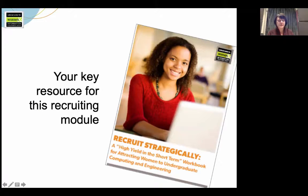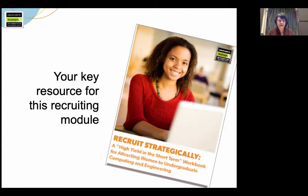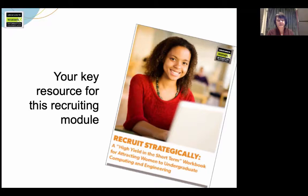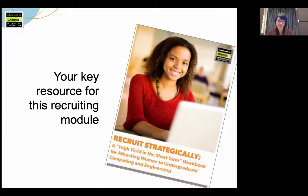The purpose of this video is to introduce you to the topic of strategic recruiting. But your main source of information for this module is the NCWIT Strategic Recruitment Workbook pictured here in this slide. You'll find a link to it under the readings on the course page. You can also find it on NCWIT's website under resources.